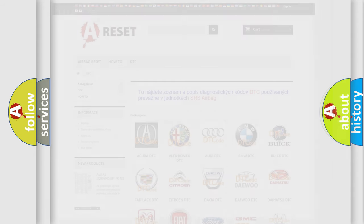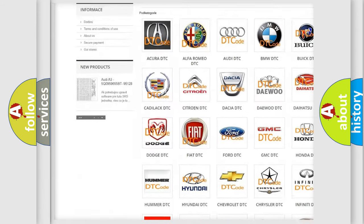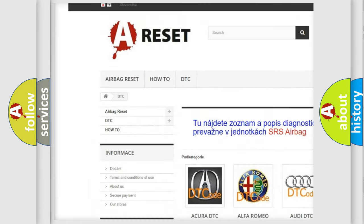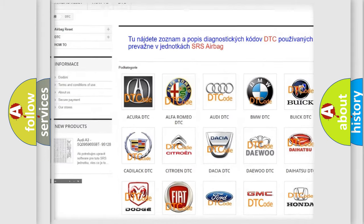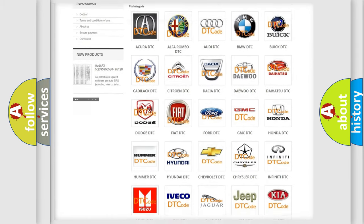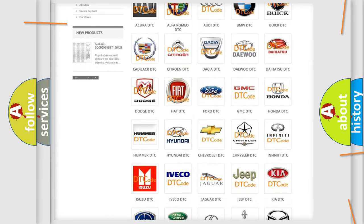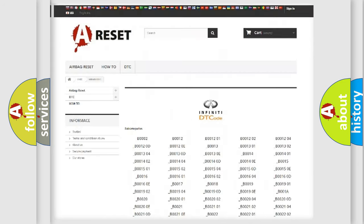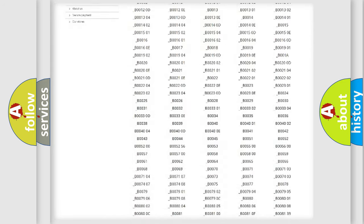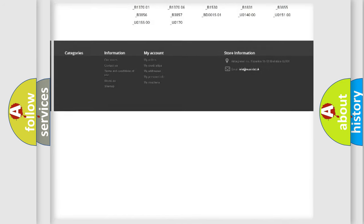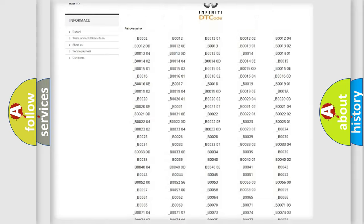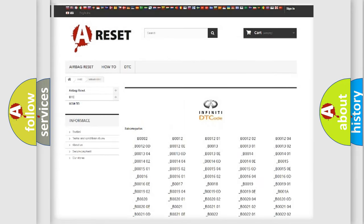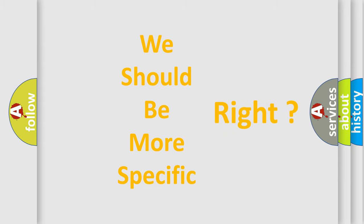Our website airbagreset.sk produces useful videos for you. You do not have to go through the OBD2 protocol anymore to know how to troubleshoot any car breakdown. You will find all the diagnostic codes that can be diagnosed in Infinity vehicles, and many other useful things. The following demonstration will help you look into the world of software for car control units.